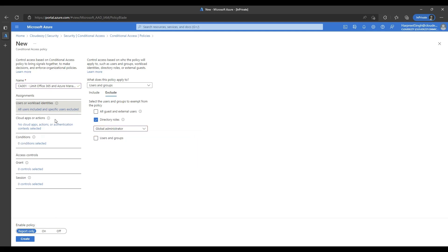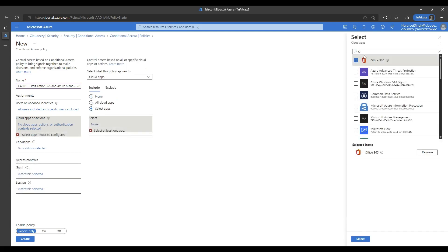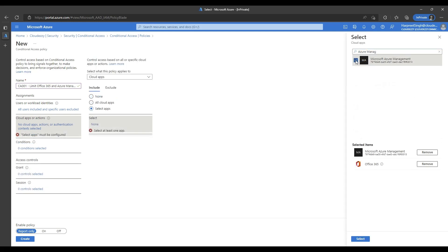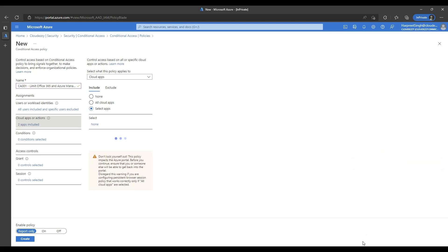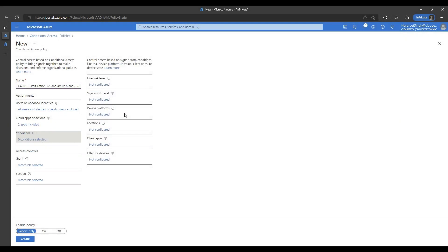For cloud apps under the include section, we will click on the select tab, search for Office 365 and Azure management, and select those applications. Under conditions, we will be configuring device platforms as well as the filter for devices condition.